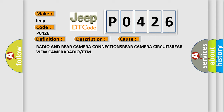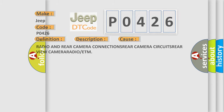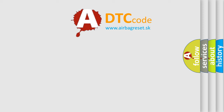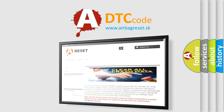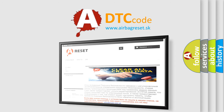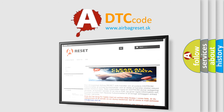The airbagreset website aims to provide information in 52 languages. Thank you for your attention and stay tuned for the next video.